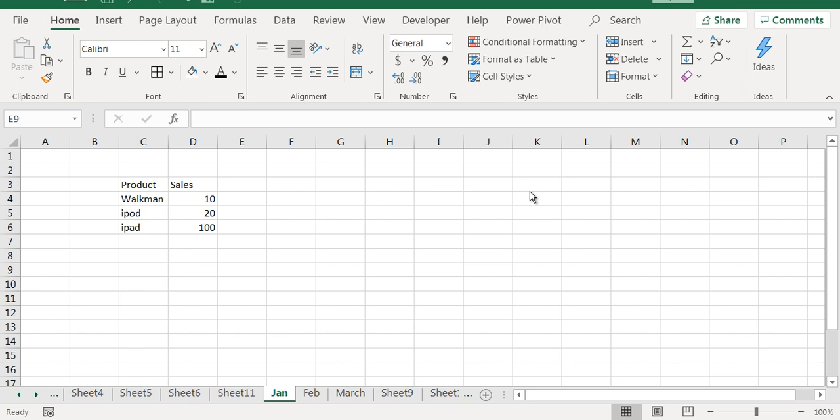In this video session, I am going to cover how to use INDIRECT along with VLOOKUP to consolidate data across various sheets.